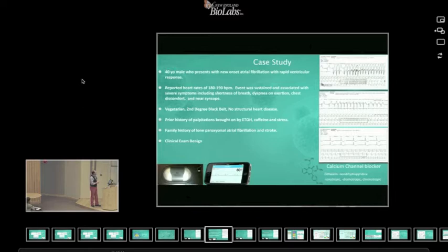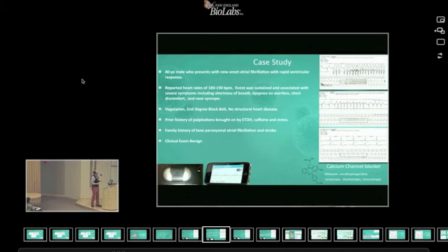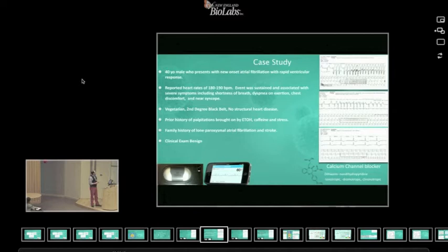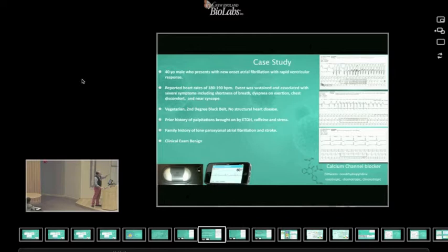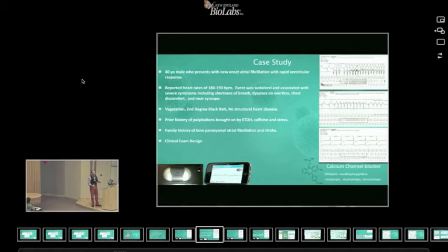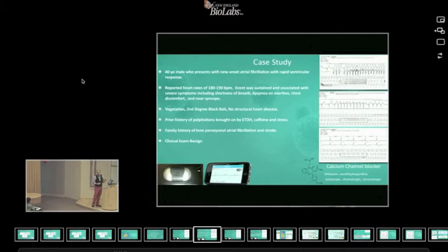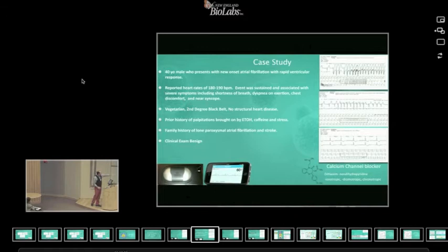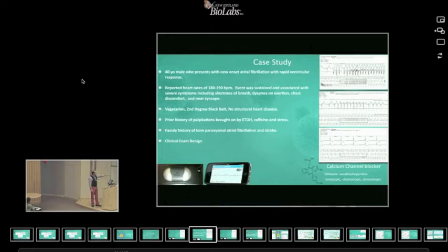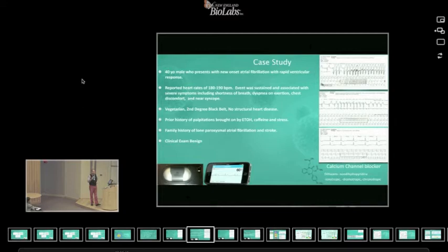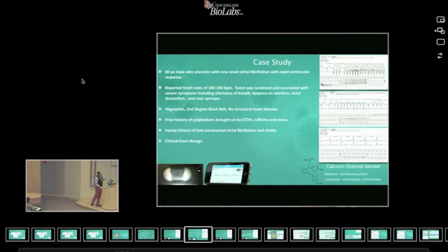This was not a structural heart disease in that it was a vegetarian with low cholesterol and second-degree black belt, very in good shape. But prior history of palpitations being brought on by ethanol, caffeine, and stress. This person works at a startup. His day is filled with ethanol, caffeine, and stress. And so this was a clear contraindication and probably wasn't going to go away. But one of the challenges you have in this is capturing this material. If you have to go to the hospital every time and get rigged up to an EKG, you often miss the events.